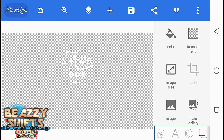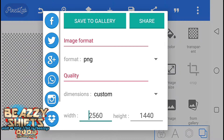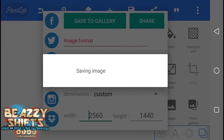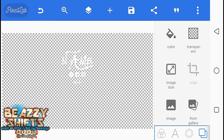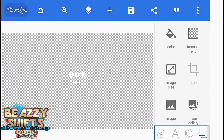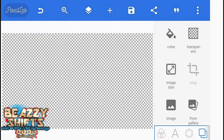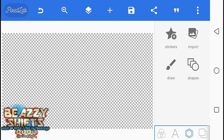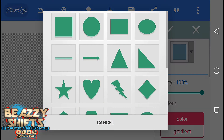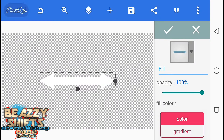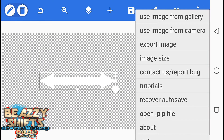Okay, so now just go over to here, then make the background transparent. Now save the image to gallery in PNG format. Okay, so now just delete this, delete, delete this. Okay, so now just go over to here, then we'll be using this shape — double-sided arrow.